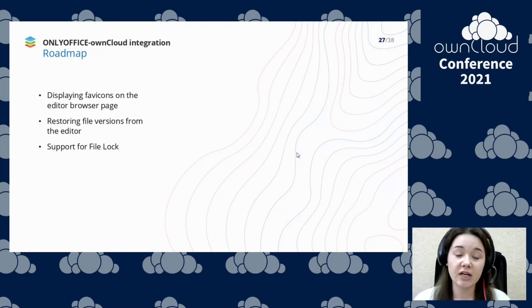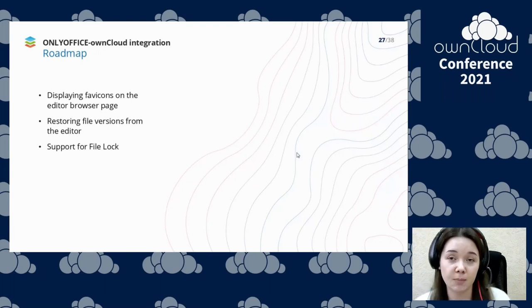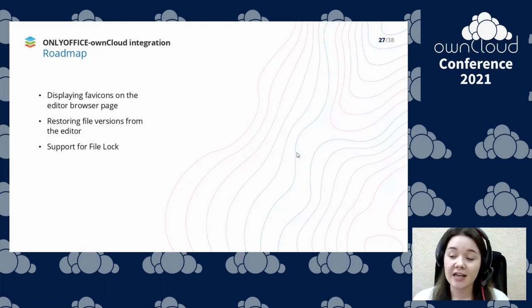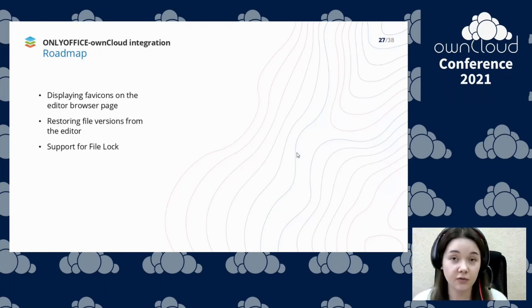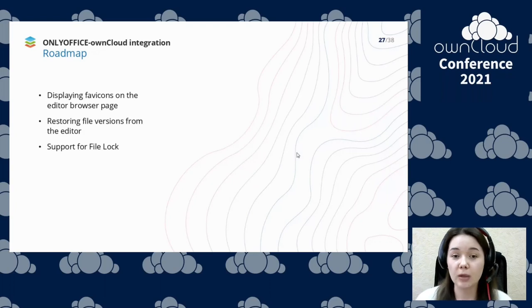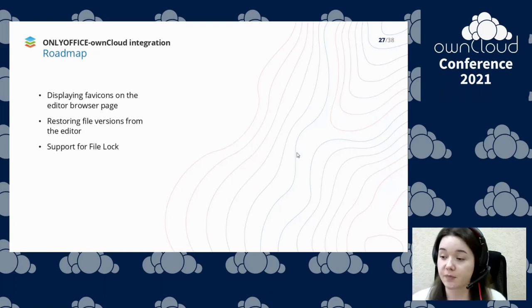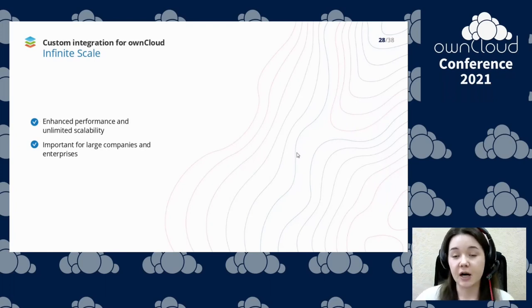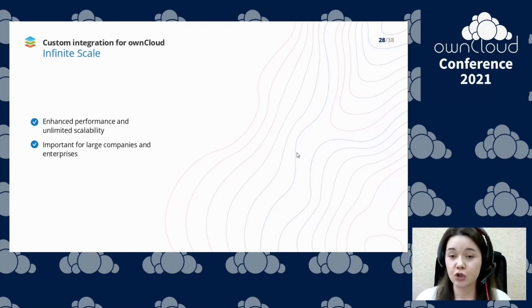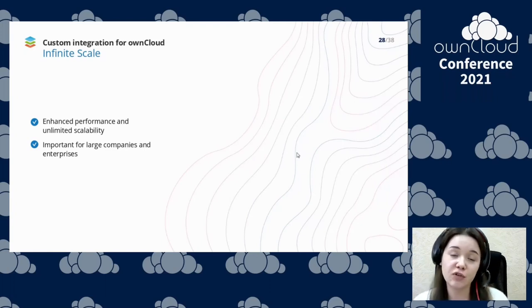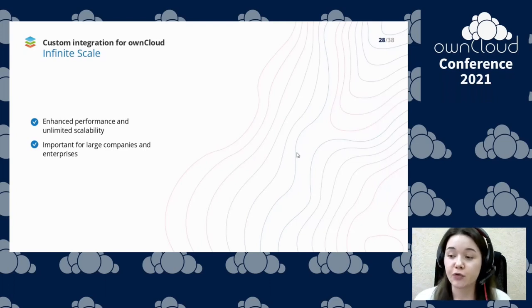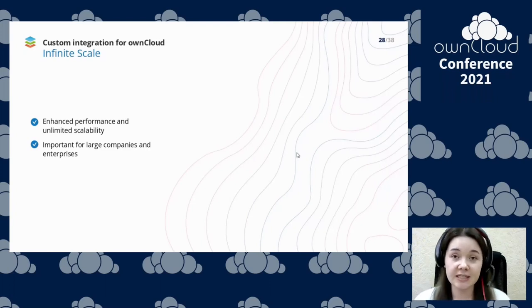Speaking about the integration roadmap, we are planning to display OnlyOffice participants on the editor browser page, add the ability to restore previous file versions right from the editor, and add support for the file log feature. As a OneCloud partner, we support OneCloud's new infinite scale solution by developing our custom integration, so users will benefit from a significant increase in performance and unlimited scalability — especially important for large companies and enterprises.